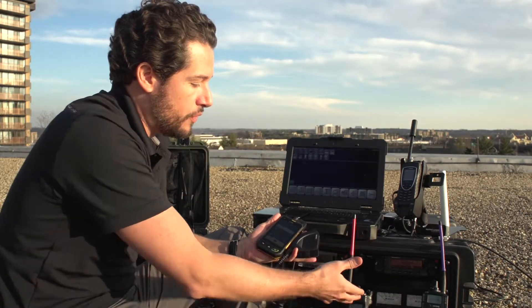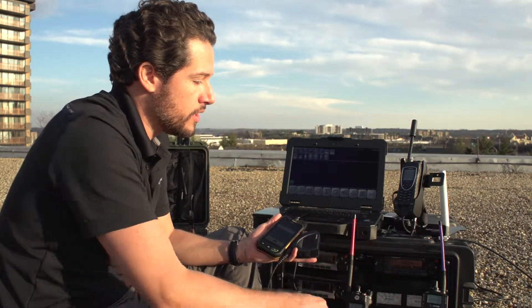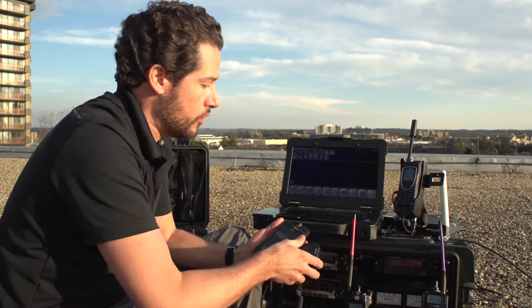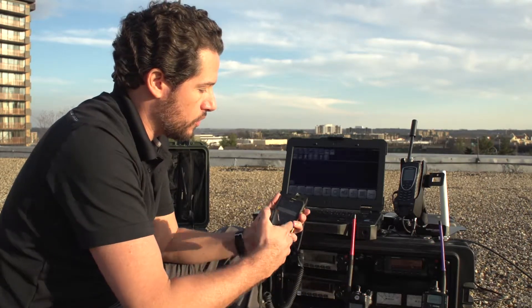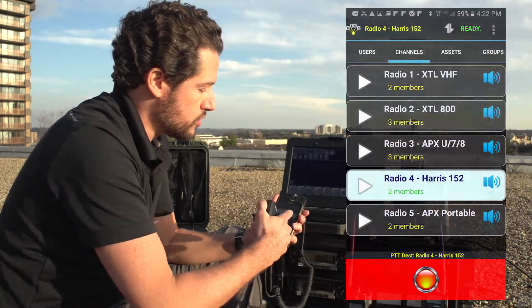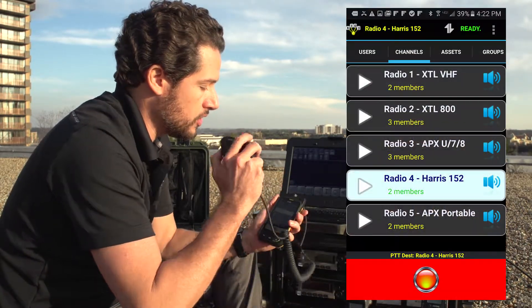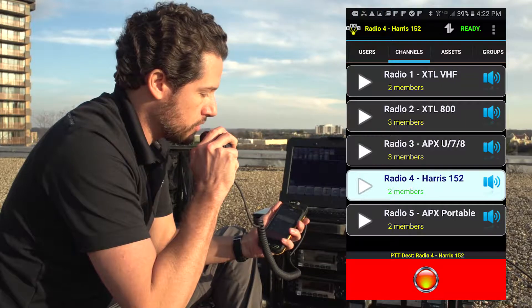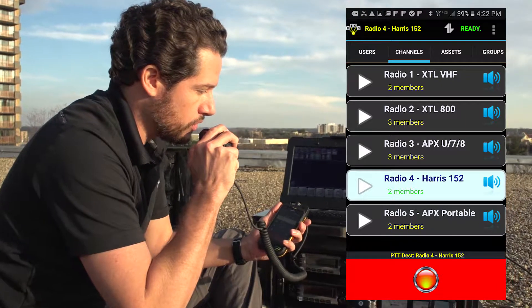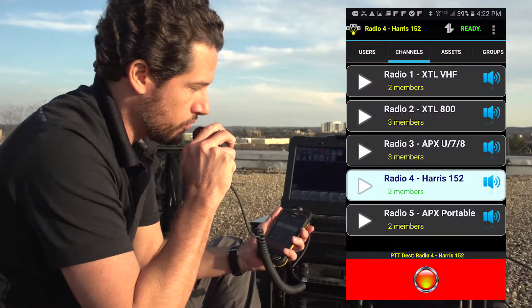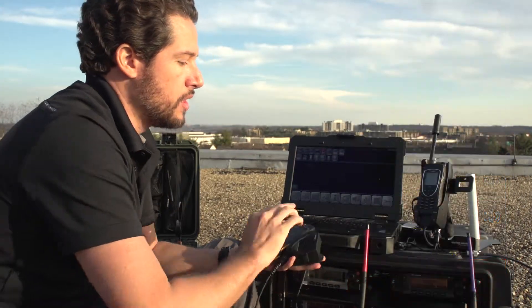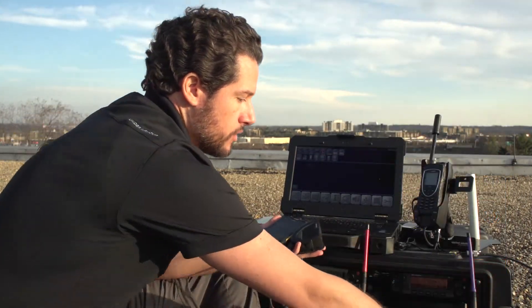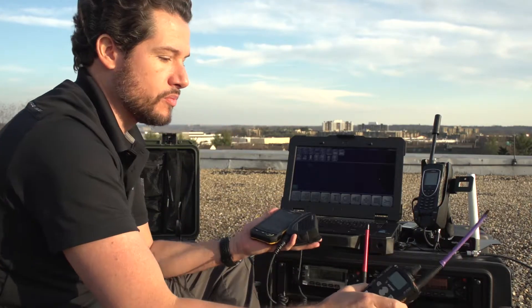For example, if I want to communicate to my 800 megahertz radio, I can select the radio from my on-screen display, key up the microphone — check one, two, three, three, two, one — and transmit to that radio through the system.